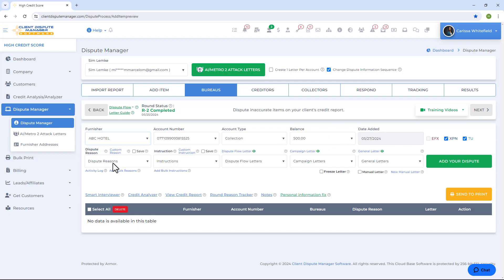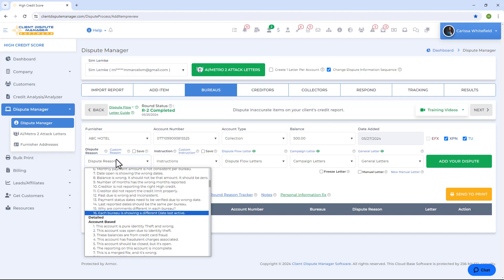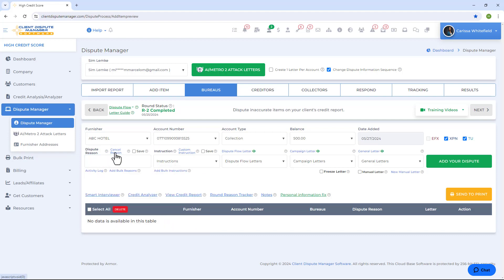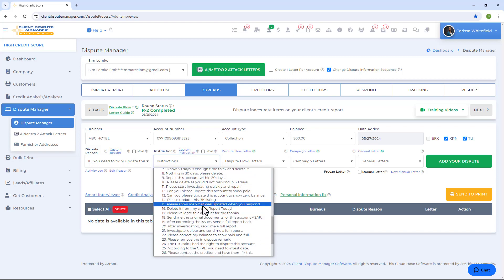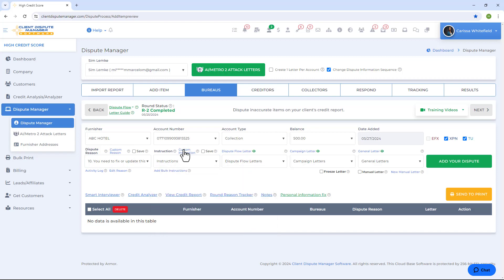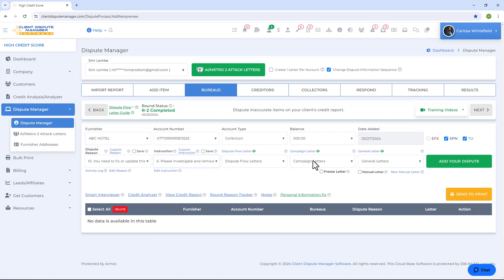You can select a reason from the pre-made reasons dropdown, or click on custom reasons to manually type in your own reason. Once you have a reason, move to the next field: instructions. Same process — use the pre-made instructions dropdown, or click on custom instruction to type your own. Once you have the instruction to add to the dispute letter, it's time to choose your letter template.